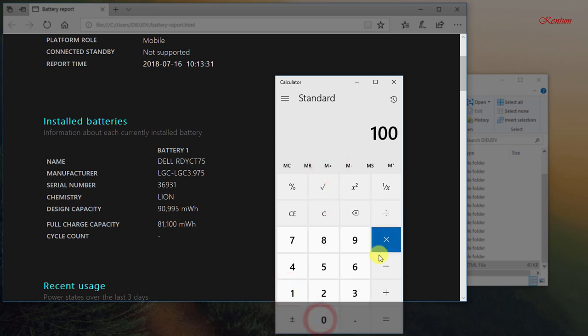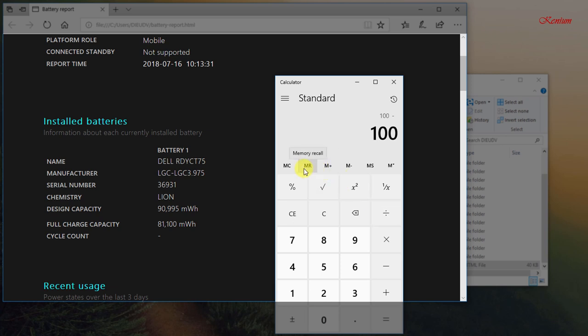We take 100 minus the result. We get the percentage of batteries that are called battery wear level.